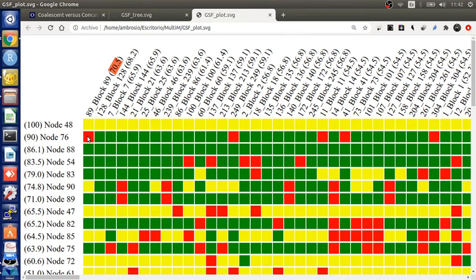The color code follows this convention. Red for no agreement, green for explicit agreement and yellow for implicit agreement.